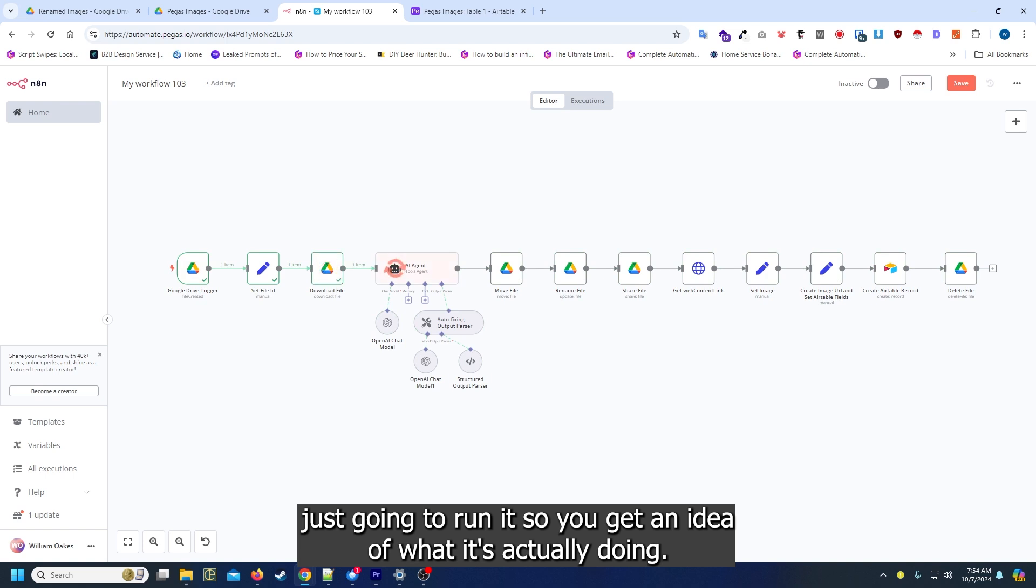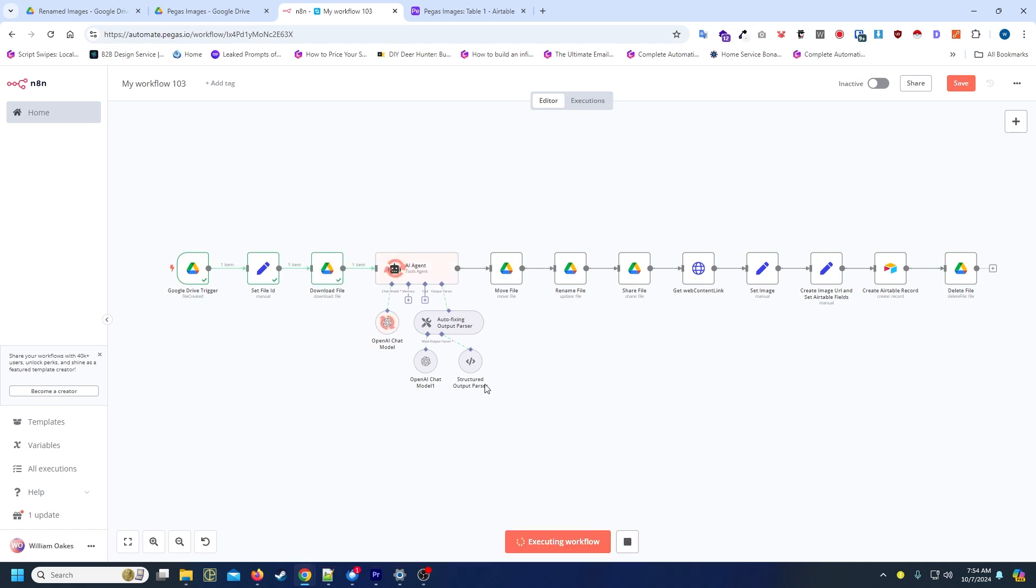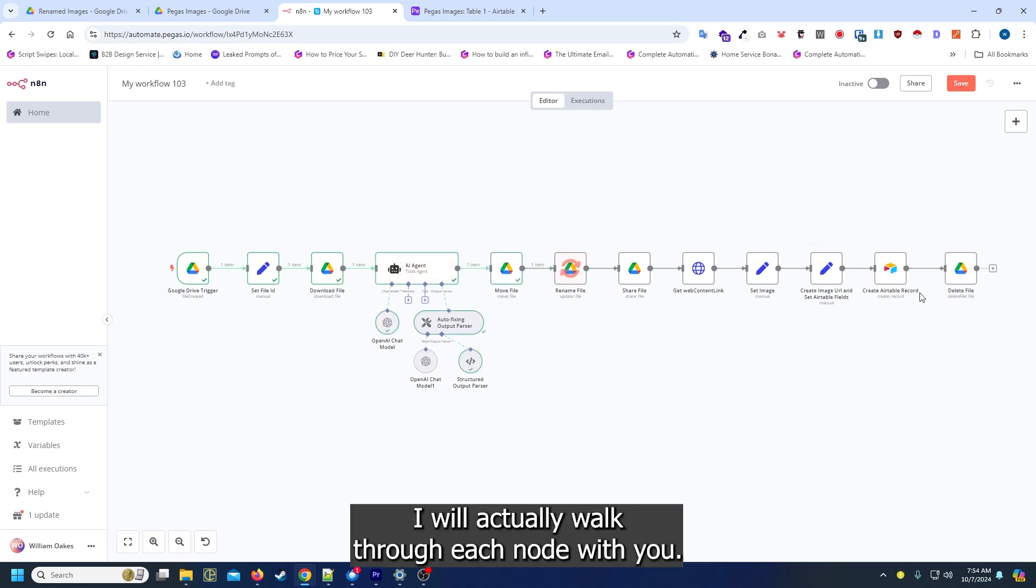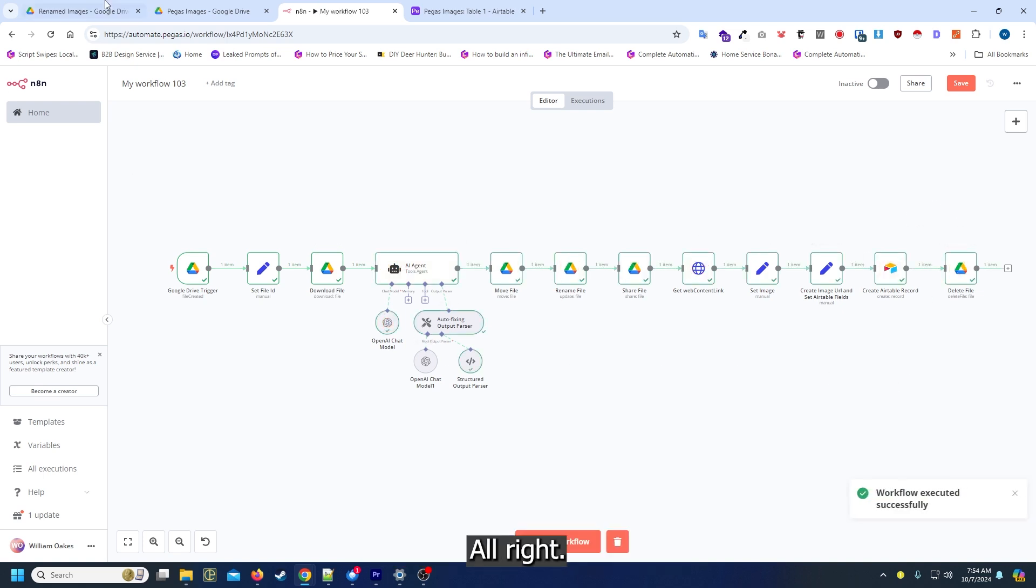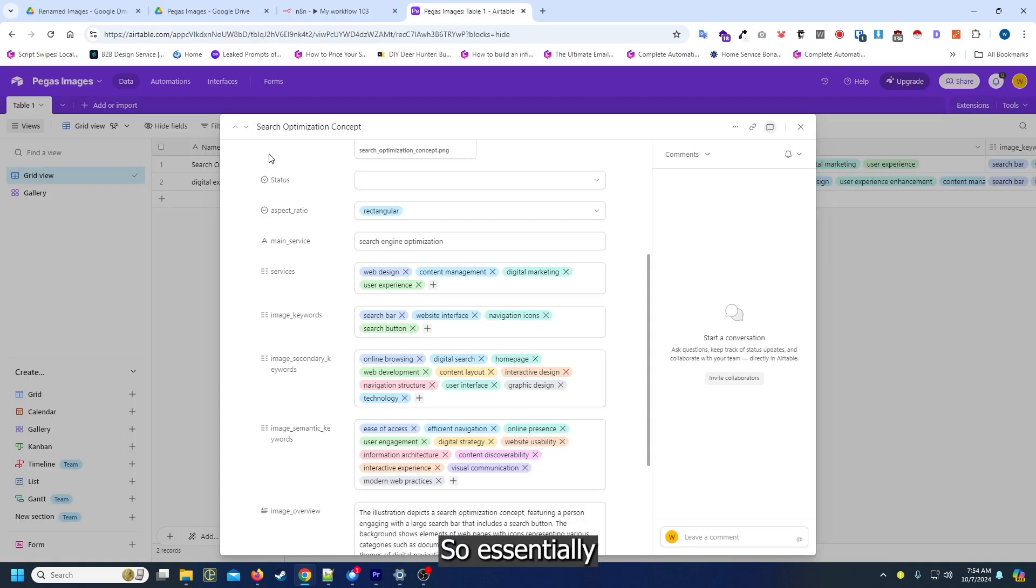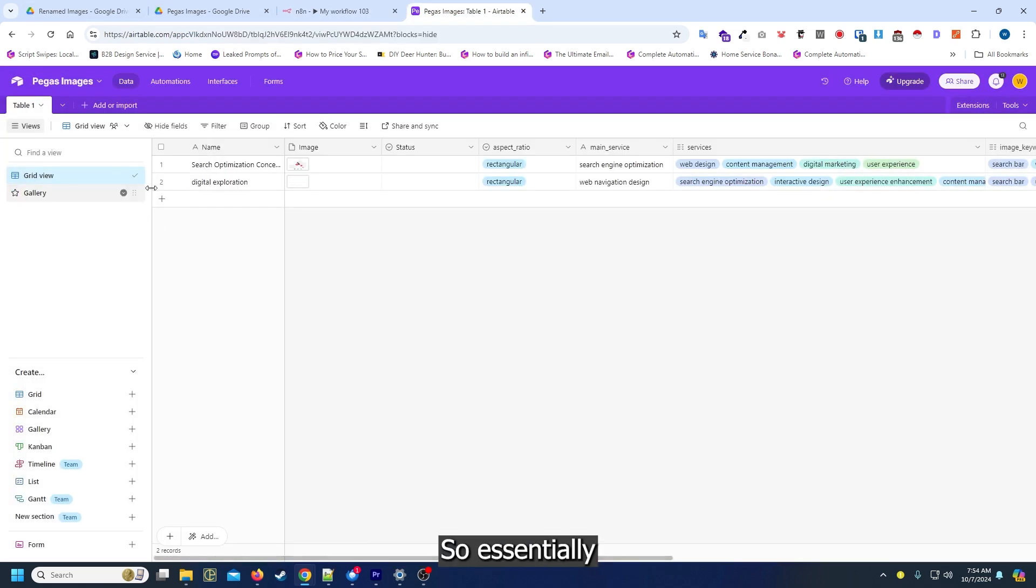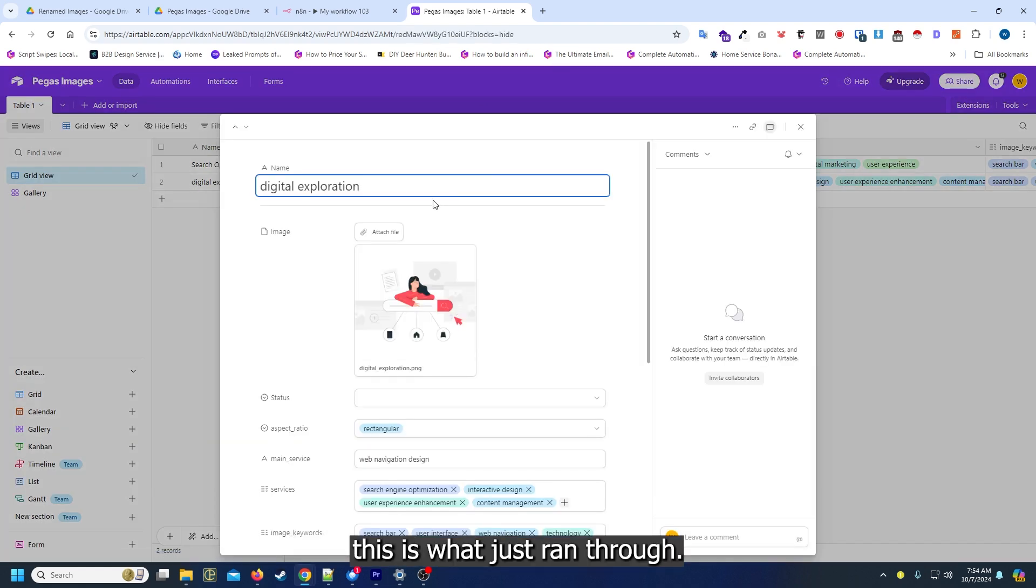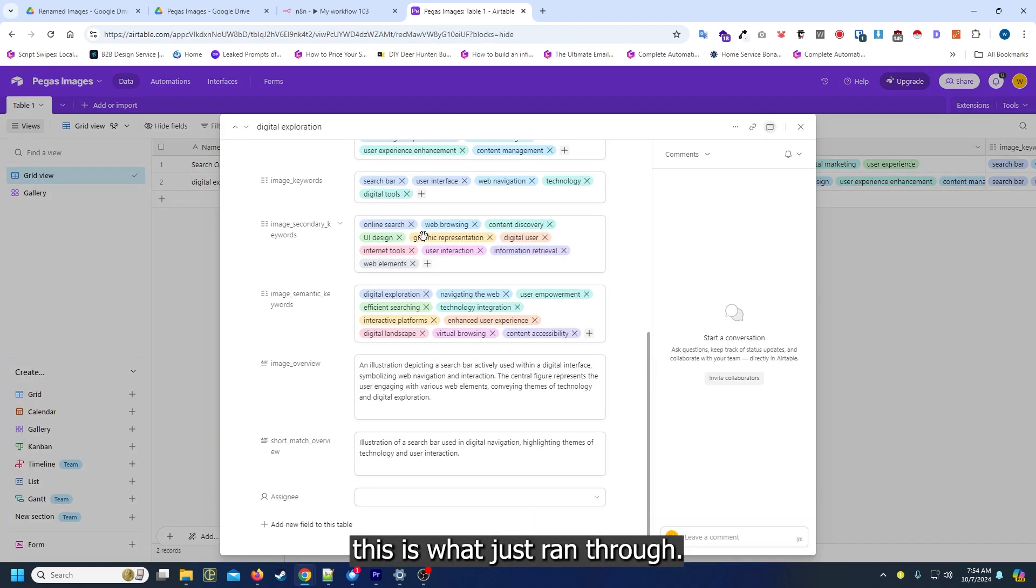I'm just going to run it so you get an idea of what it's actually doing. After it's done running I will actually walk through each node with you.